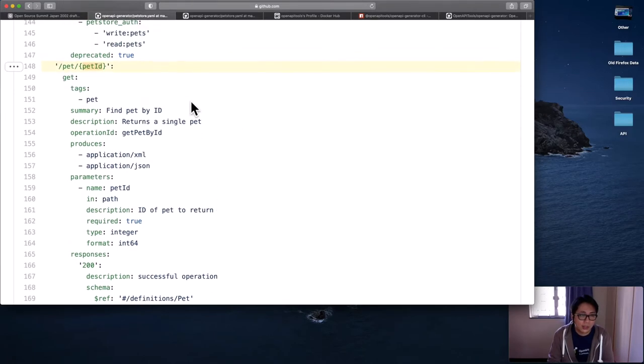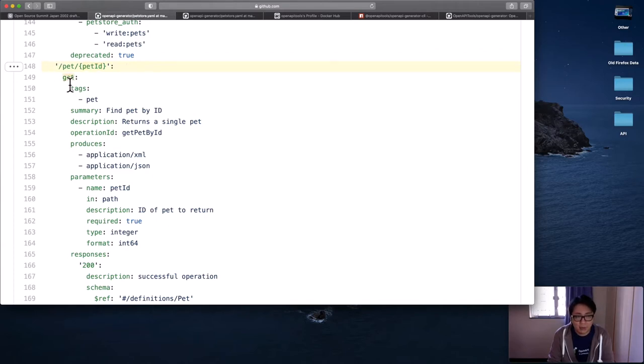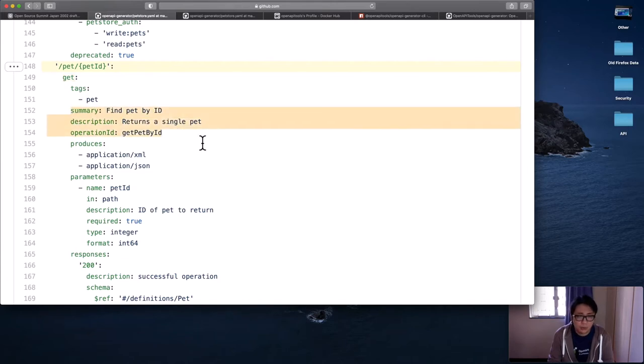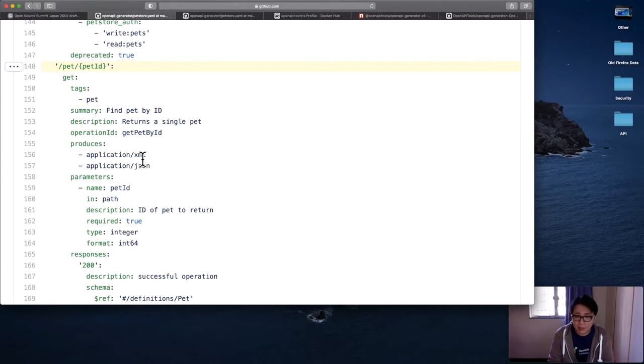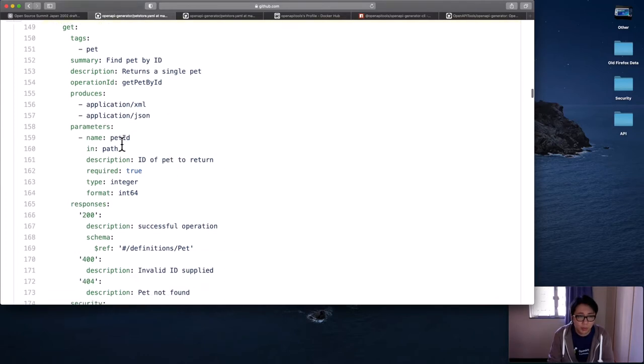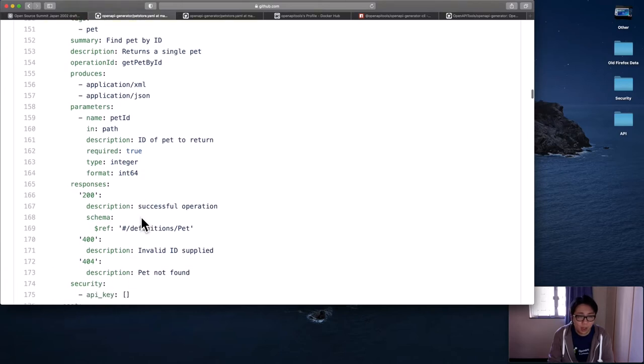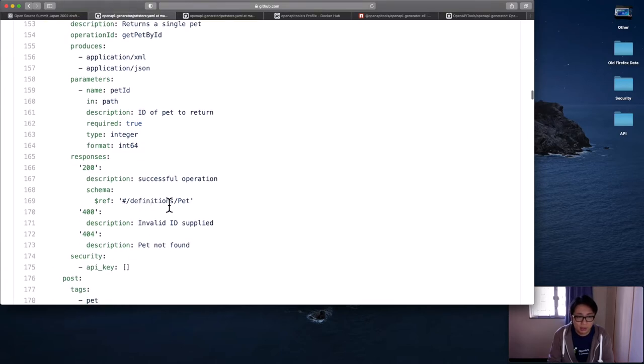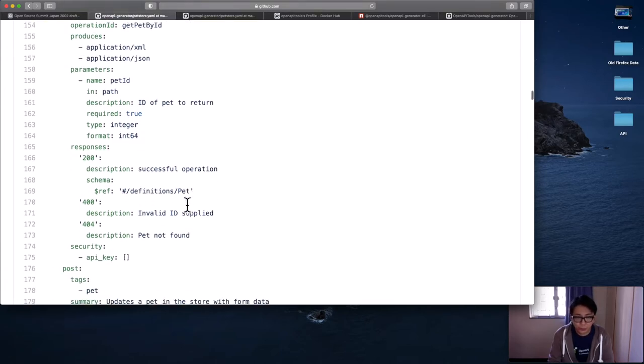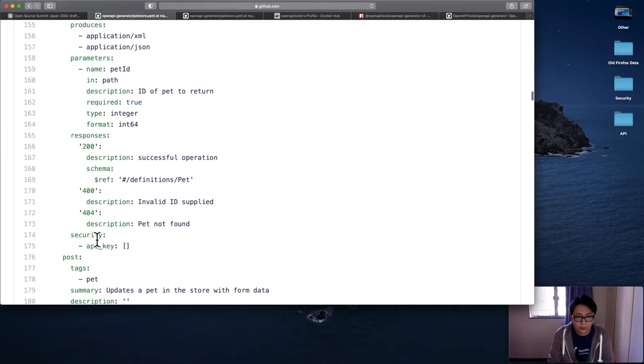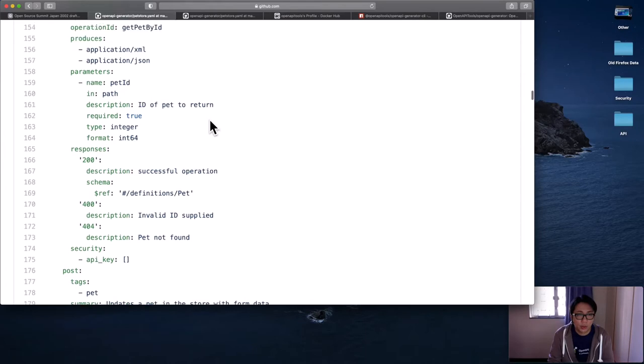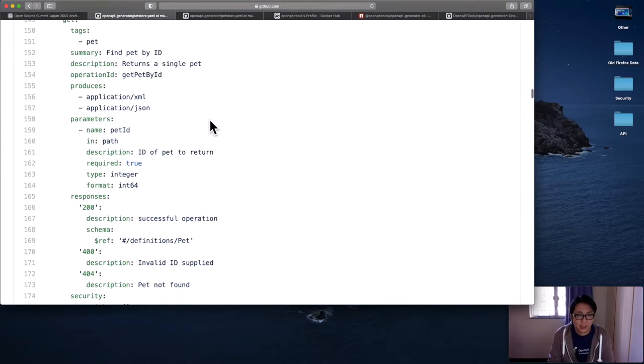As you can see, this is for one particular endpoint. This is the URL. It's a GET method. We have a tag to classify this endpoint, description, and then for this endpoint, the server will produce either XML or JSON payload. For parameters, it's expecting something in the path parameter here, and it needs to be integer 64. If the operation is successful, it will return a pet object back to you. And for security, you need to pass the API key. So this is for OpenAPI Specification 2.0.